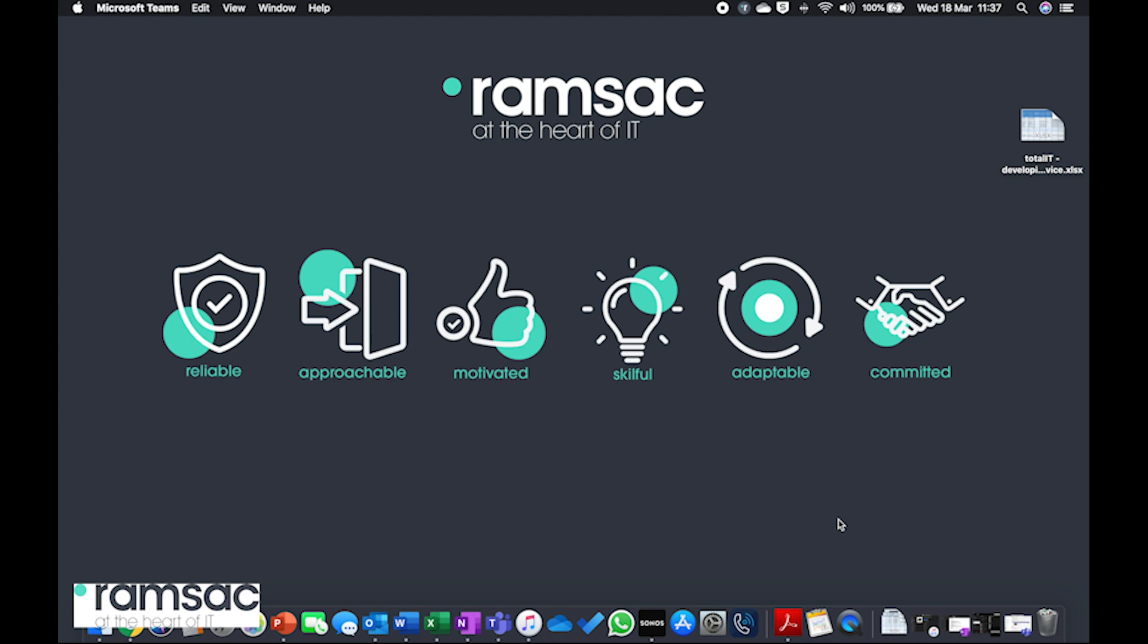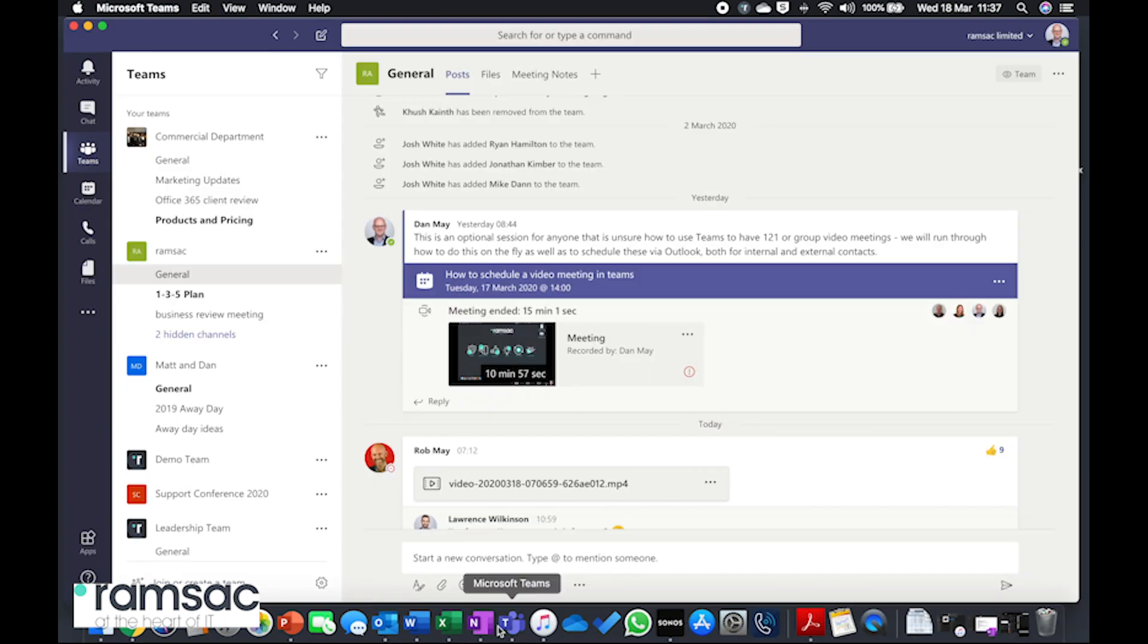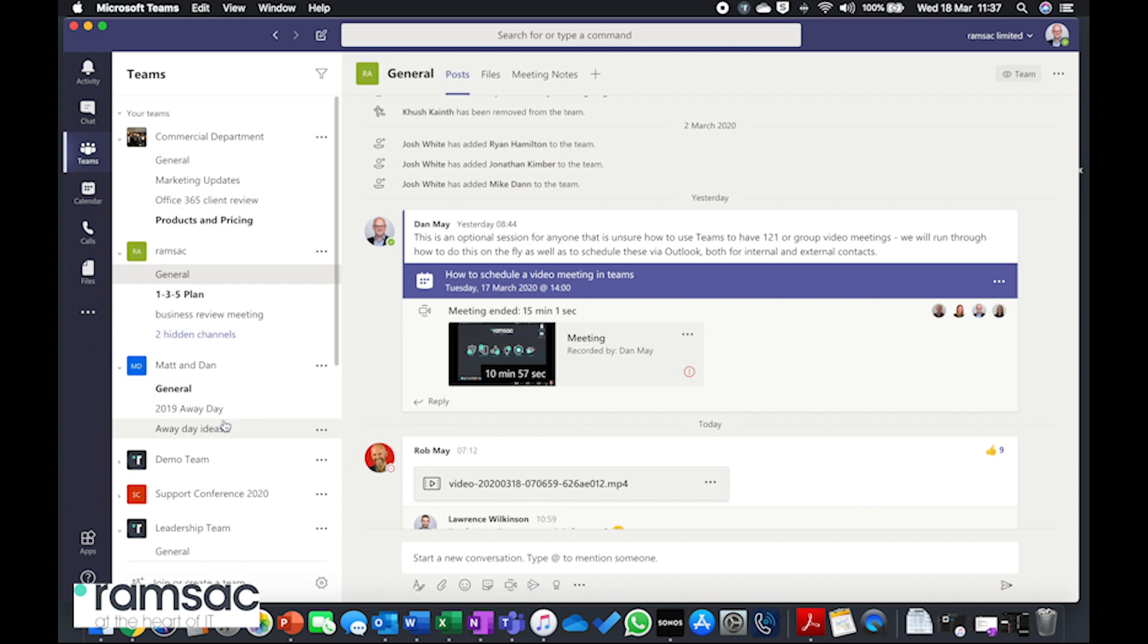So you'll recognize the Teams application if you've got that installed, so I'm just going to open up my Teams window here. There are three parts of Teams, three columns if you like. You've got your activity feed and sections here. In this second column we've got the Teams that we're a part of, and then you've got the main screen in front of you.